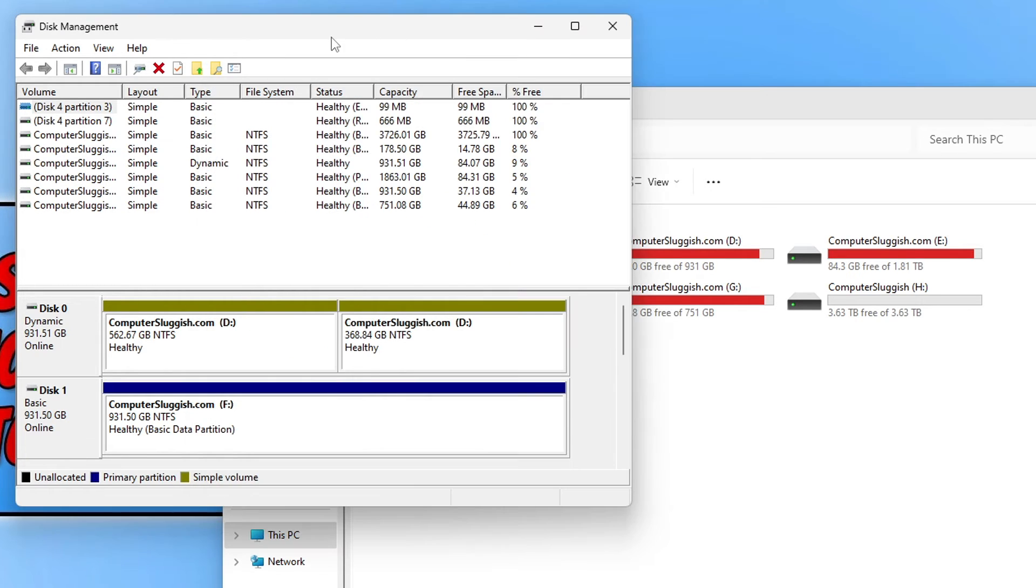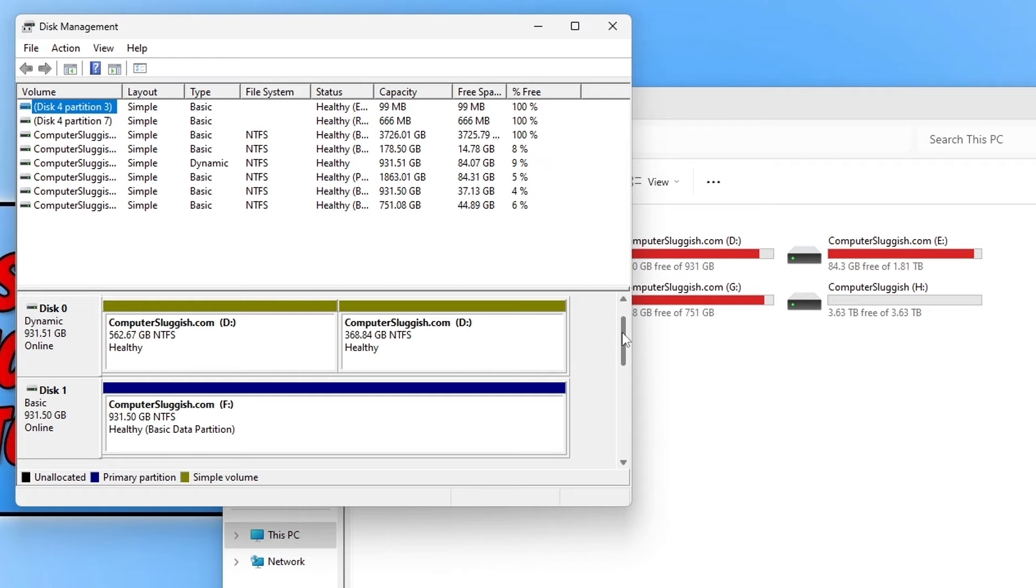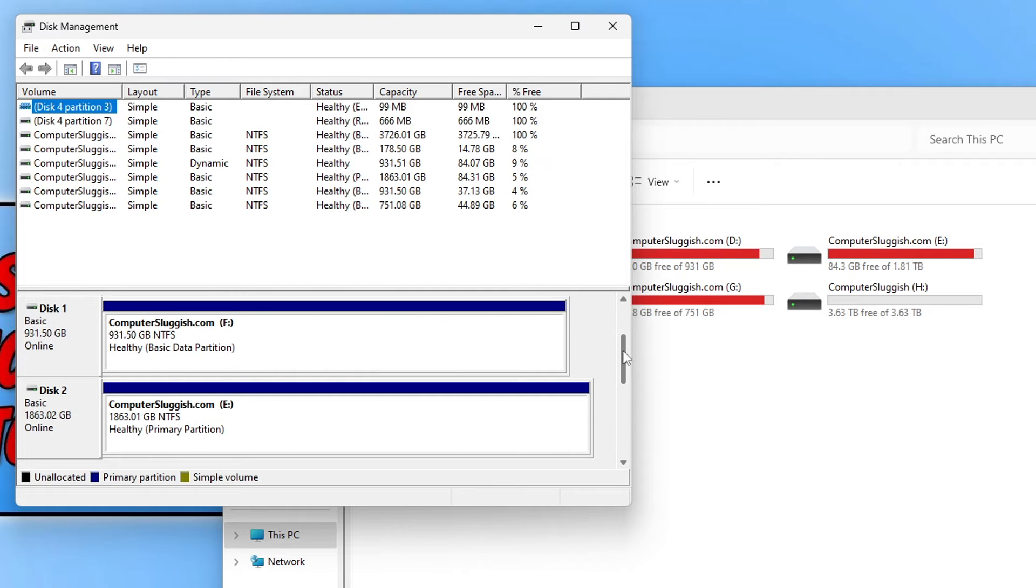So we're going to go back to disk management now. So if I scroll down you can see there that's an F drive. So that's not the drive that I want to format.